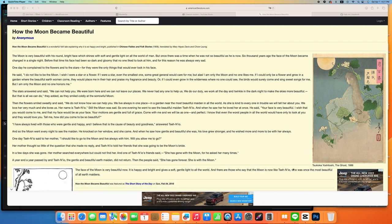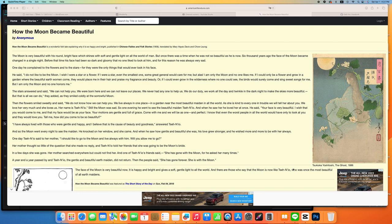In a few days she was gone. Her mother searched everywhere but could not find her, and one of the maiden's friends said she has gone with the moon, for he asked her many times. A year and a year passed by, and the gentle and beautiful earth maiden did not return.